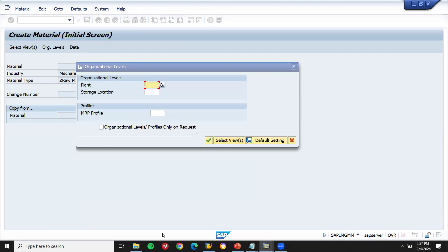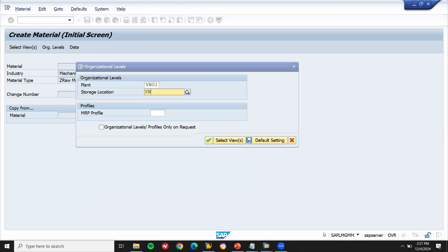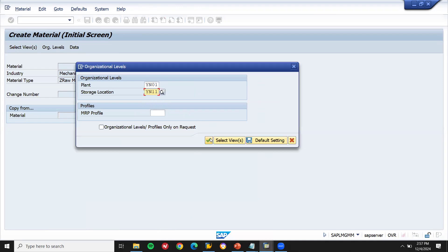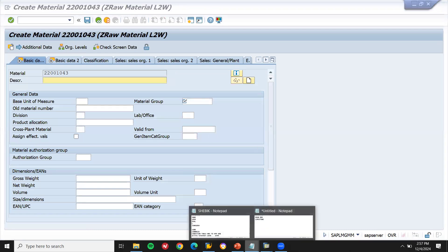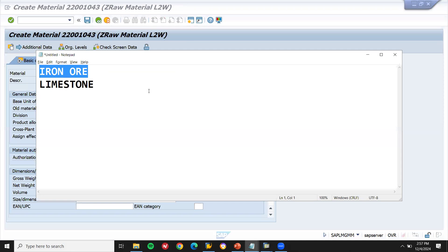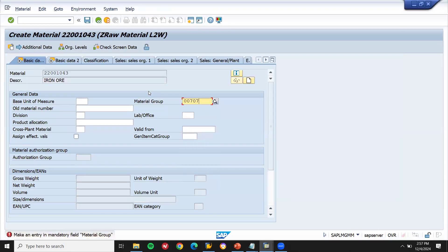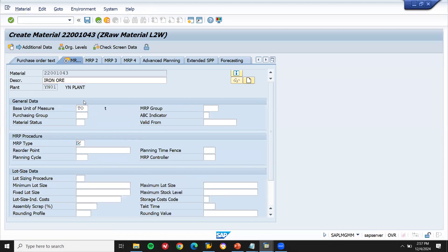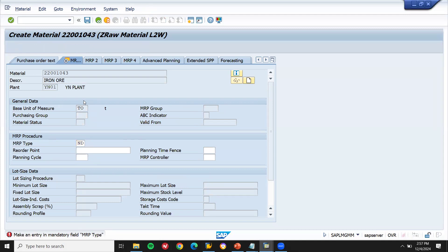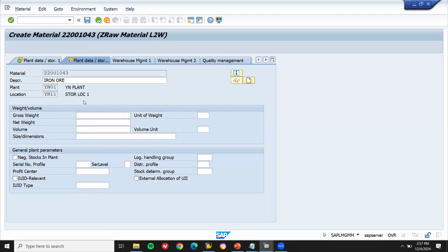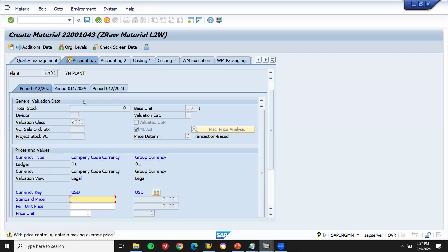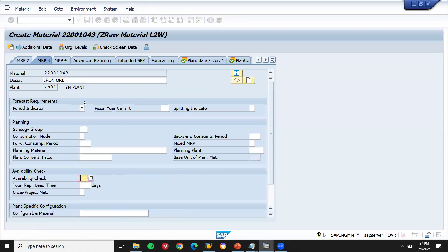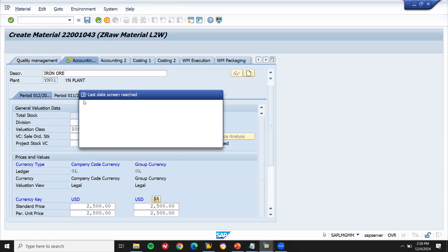Set the organizational levels: plant YN01, storage location YN11. Select Continue. This is my iron ore material. Enter the material group. Set the base unit of measure to tons — I'm going to buy it in tons. No MRP (material requirement planning) for now. Set the standard price to 2500 USD and save.